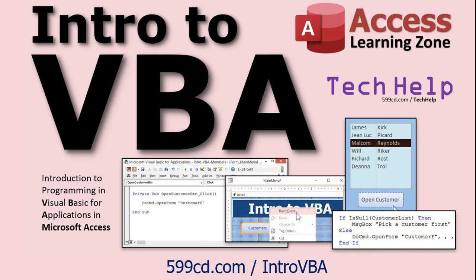VBA isn't scary. Anyone can learn it, and you really take Microsoft Access to the next level if you learn just a little bit of VBA. So go watch this first, then come back.